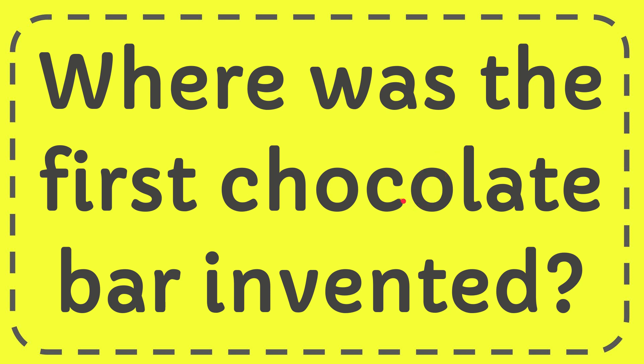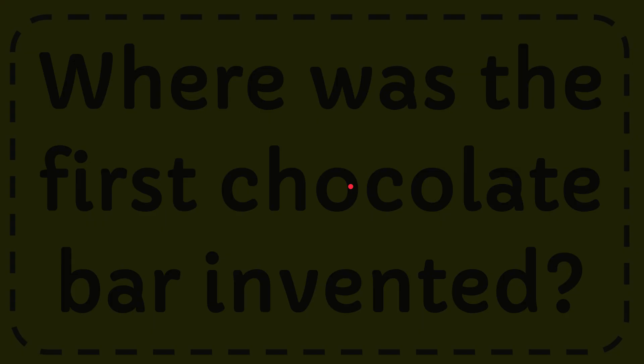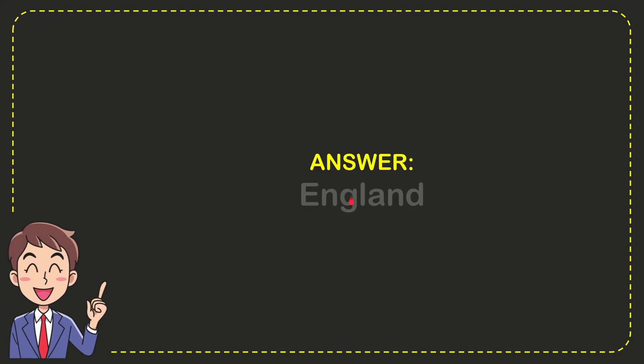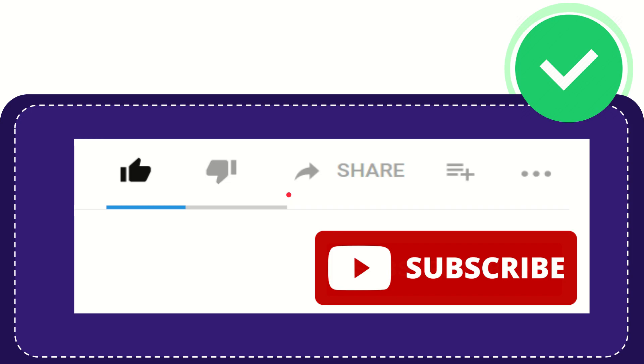In this video, I'm going to give you the answer for this question: Where was the first chocolate bar invented? Well, I'll give you the answer for this question, and the answer is England. Well, there is your answer for the question: England.